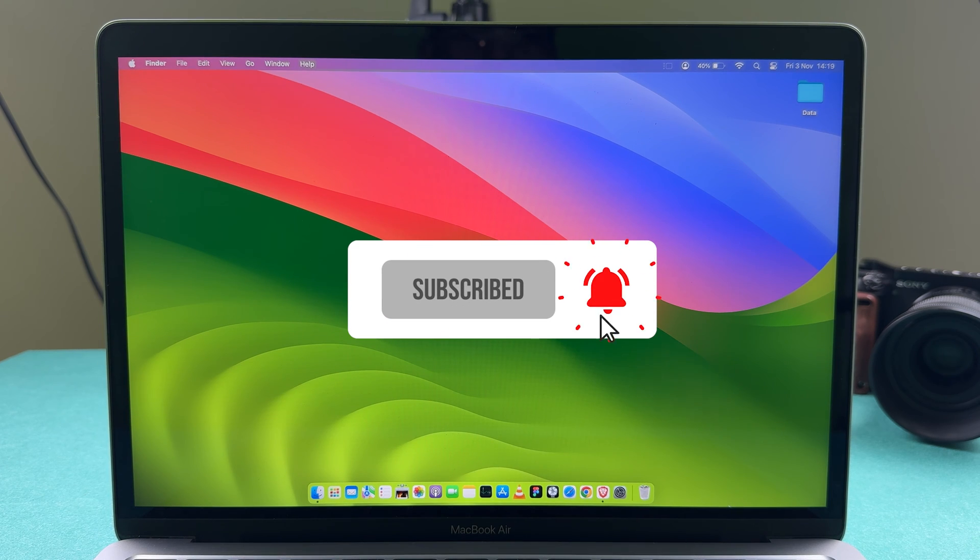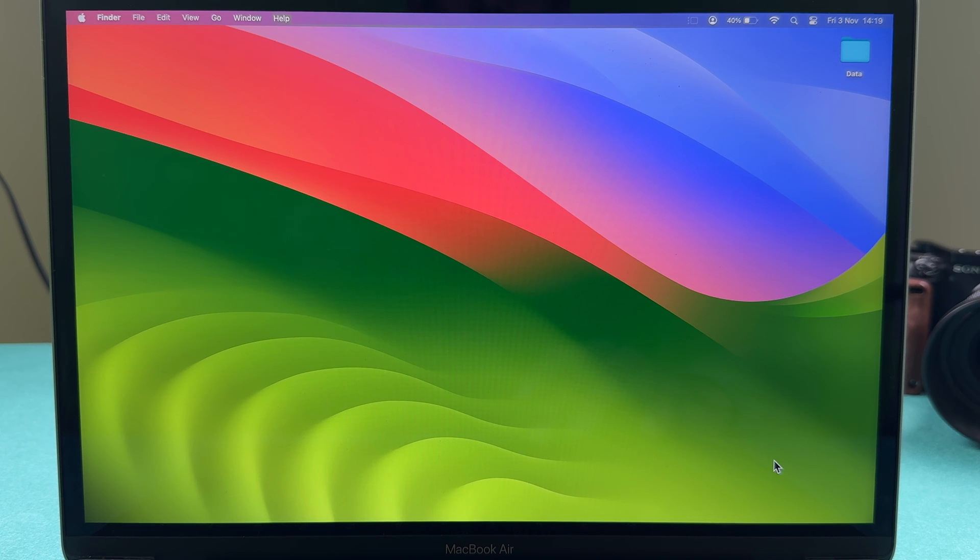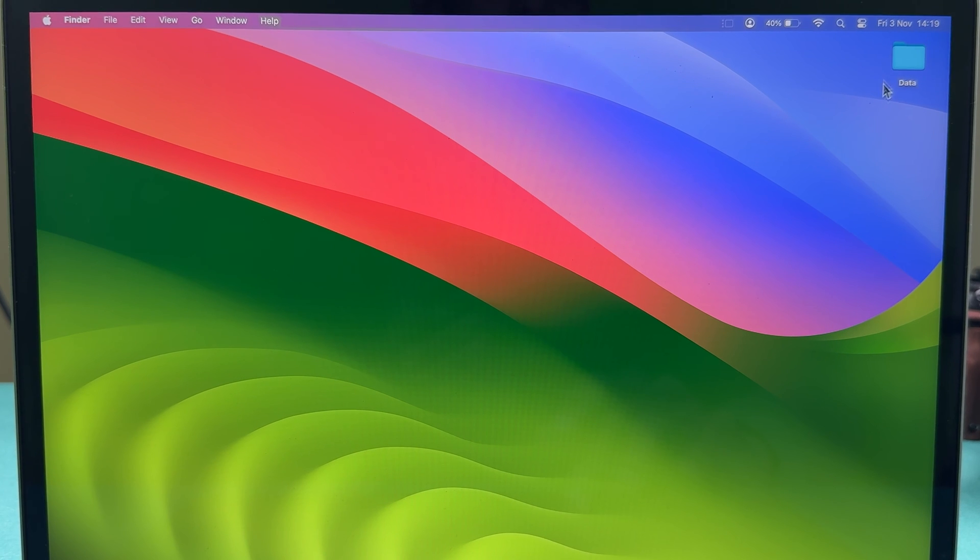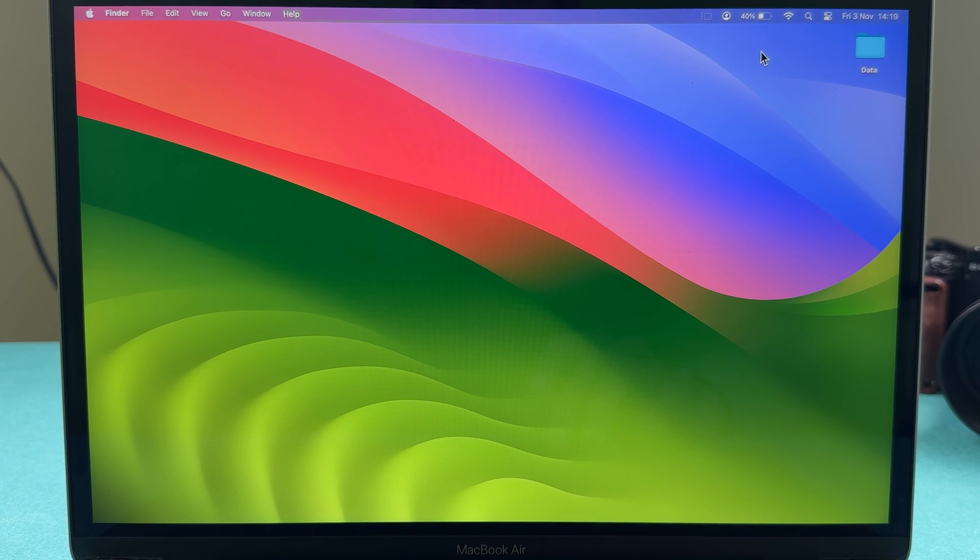Currently, my display resolution is set to default. In the default setting, you can see how big the folder is looking and how big the fonts are in the menu bar. Take a look at it.